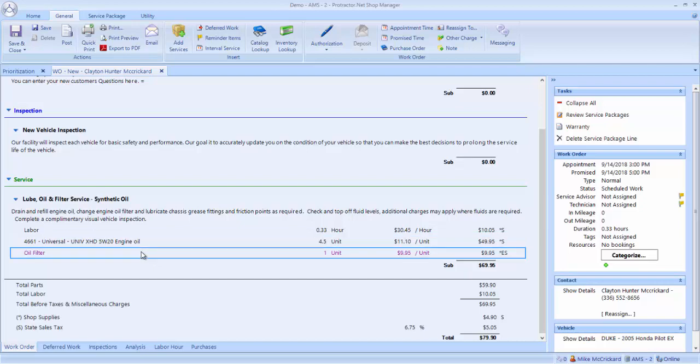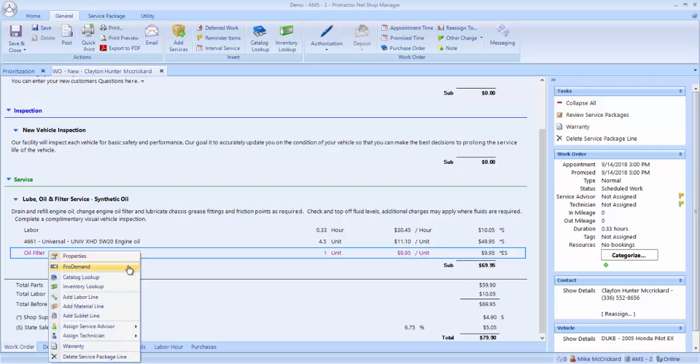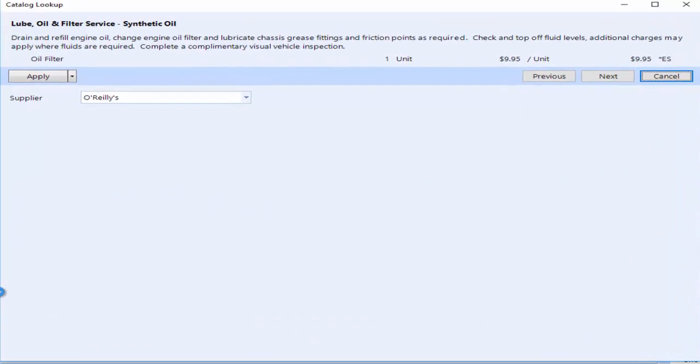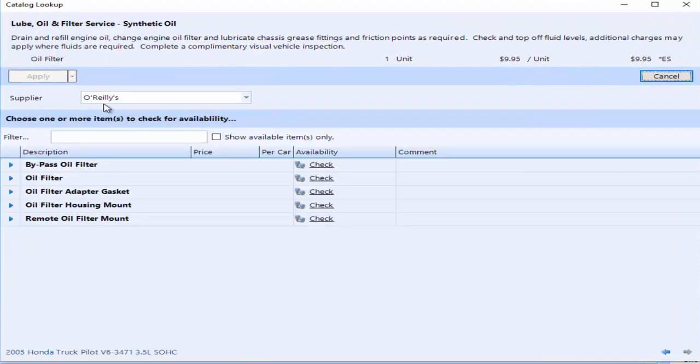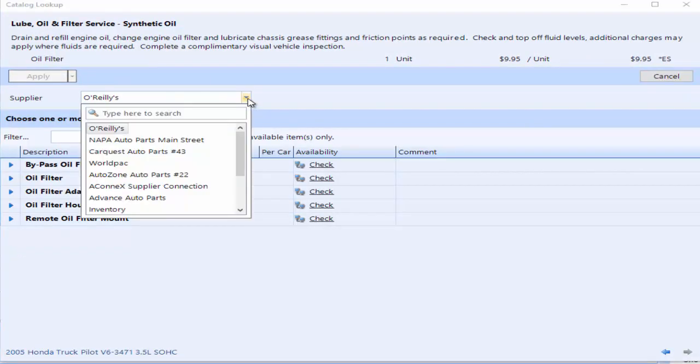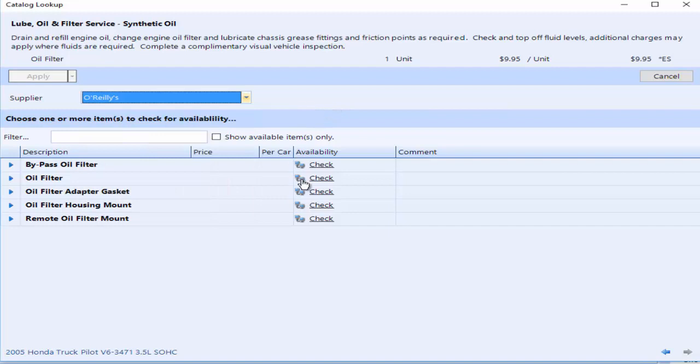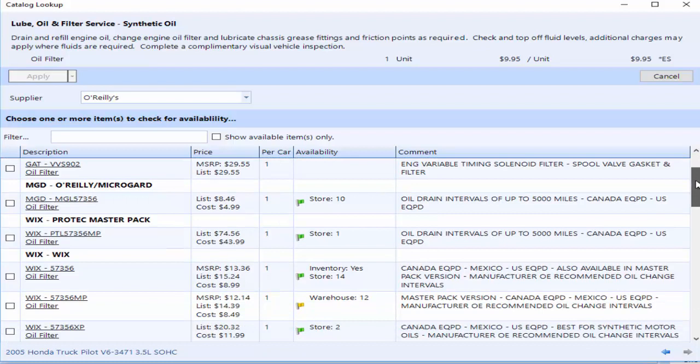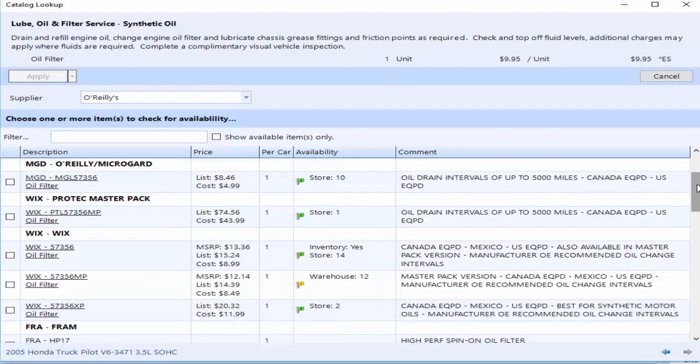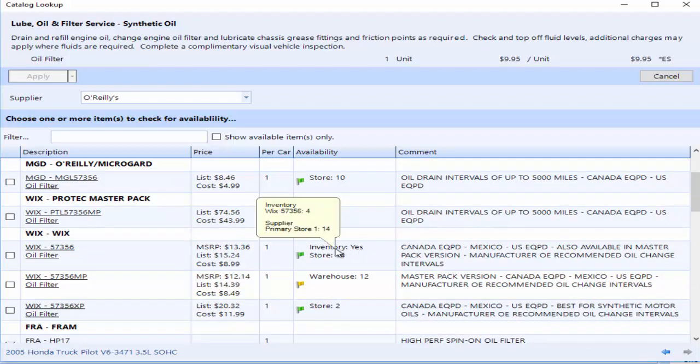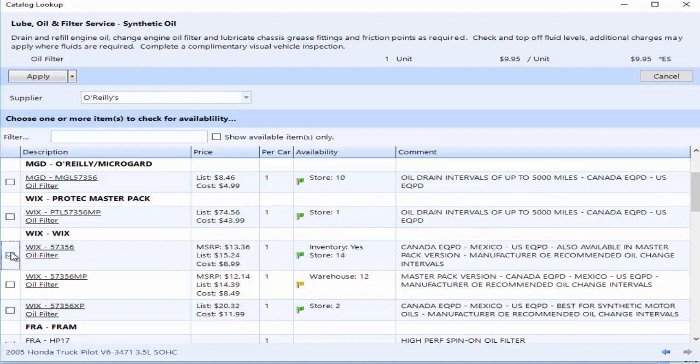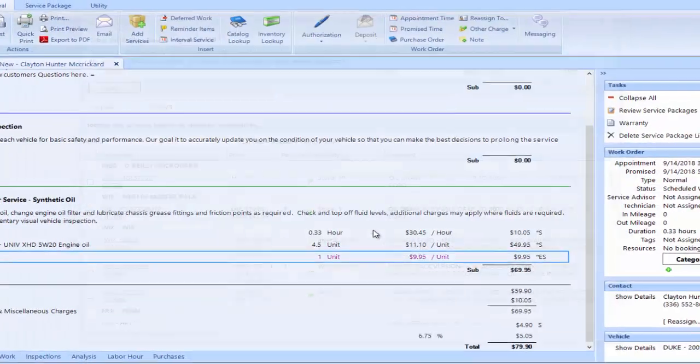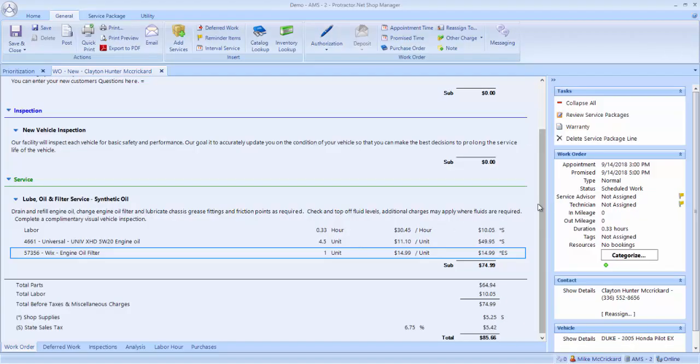Now I need to look and see if I have the oil filter or look it up from my supplier. I hit Catalog Lookup. It's connecting to my default supplier, which is O'Reilly's. I can make this any default that I want to and I can also look at any of these places for the oil filter. So I click check here. It connects to the store and it comes back and tells me what the store has. I can't help but notice here that it says inventory yes. This is telling me that I have 4 of these oil filters in inventory. So I click here and I click apply. It comes up and says do I want to purchase the oil filter or do I want to pull it from inventory. I pull it from inventory. I click OK.